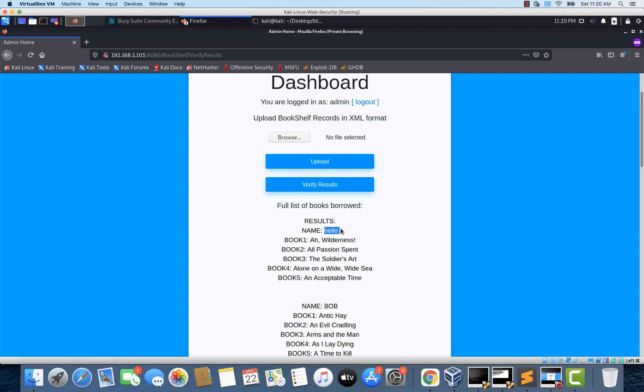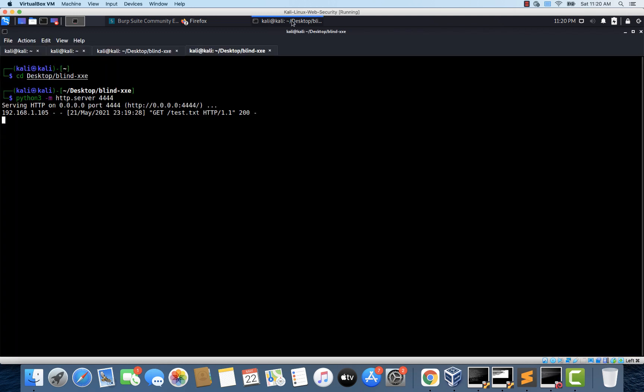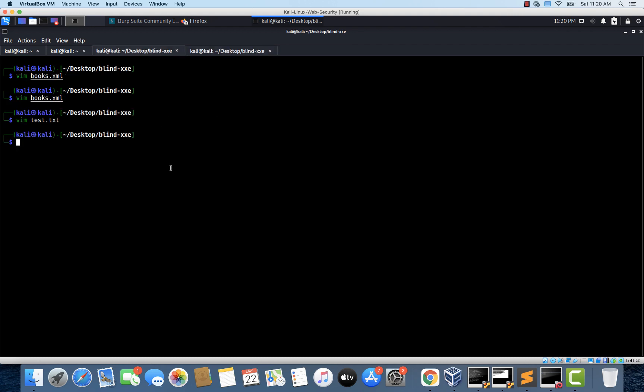This is good. Because instead of a test file we can actually create a document type definition or a DTD. And we can force this application to execute that DTD on behalf of the attacker. Okay so that's good. So now let's try to modify our payload. Before we do that I would also like to show another concept.